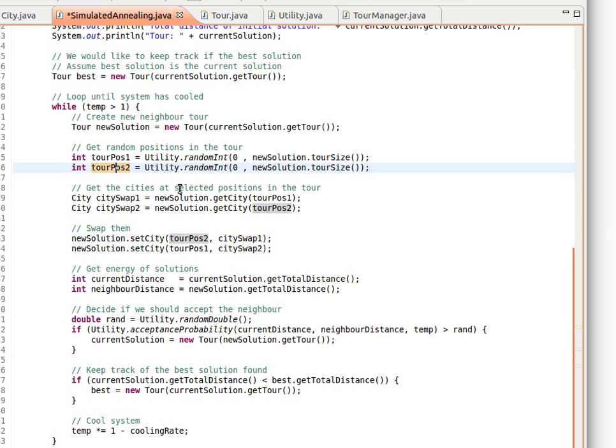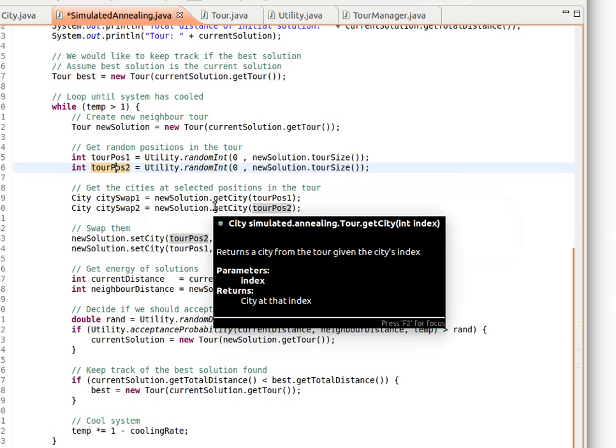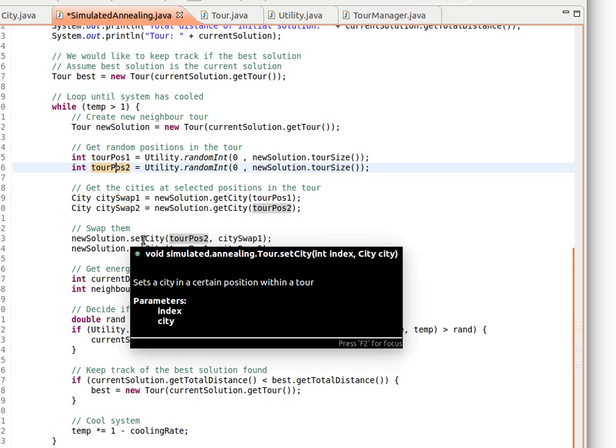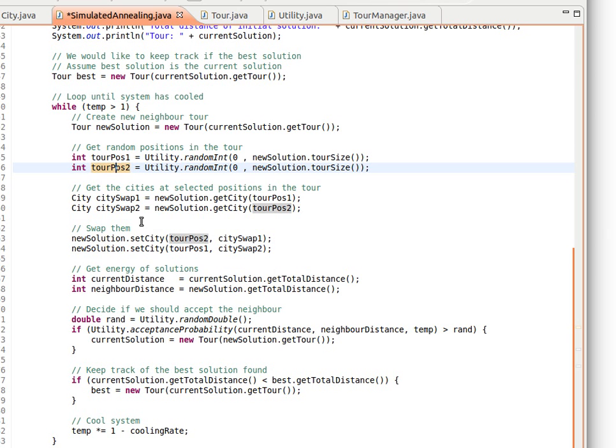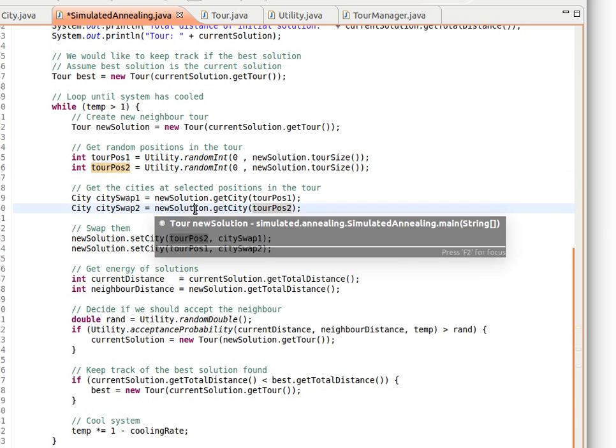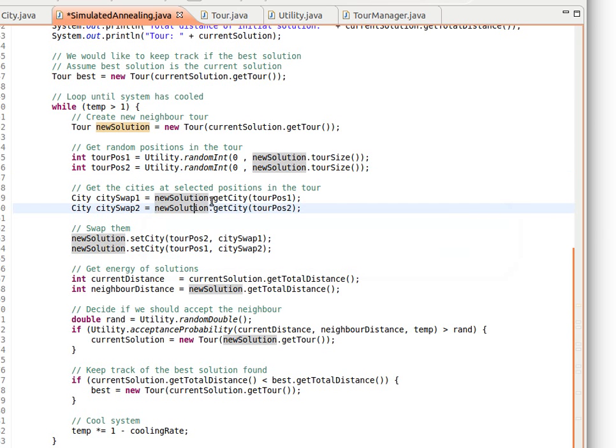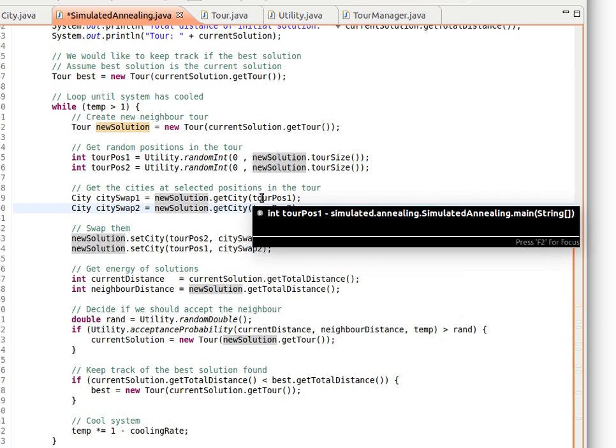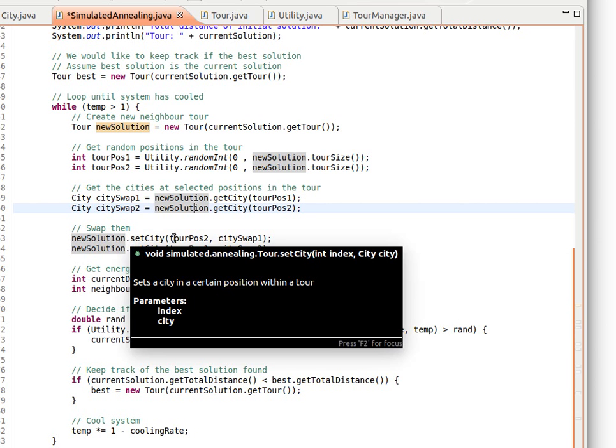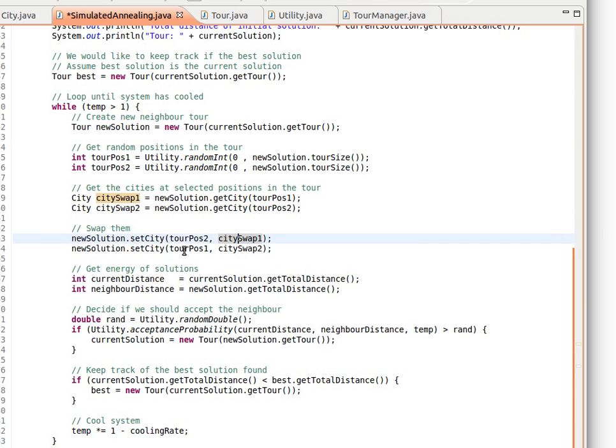What we do is get the cities at those positions using the getCity method in the class Tour, and then we just use setCity to basically swap them. We get the city from position one and place it at position two, and then we get the city from position two and place it in place of position one. SetCity position two give it city one, position one give it city two. I hope this makes sense - it's quite nice and easy.